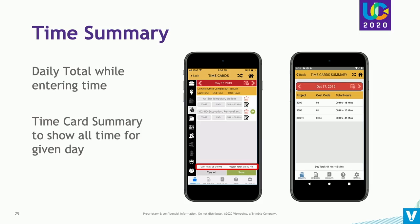Also on PC mobile, we've done work to help capture time accurately before it comes to the back office. When an employee is entering their time on PC mobile, we've added a summary at the bottom showing total hours for the day and a summary for that particular project, so they can make sure all time is entered for the day. We also have a complete time summary accessible from the main page, where for a given day you can see all time entries, which project they were on, which cost codes they were working, and total hours.